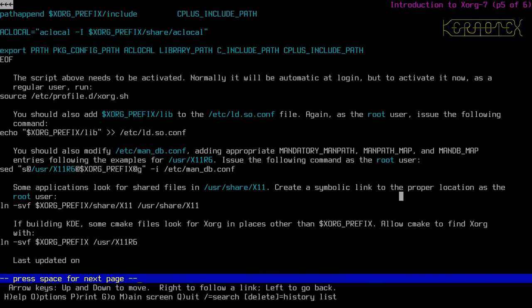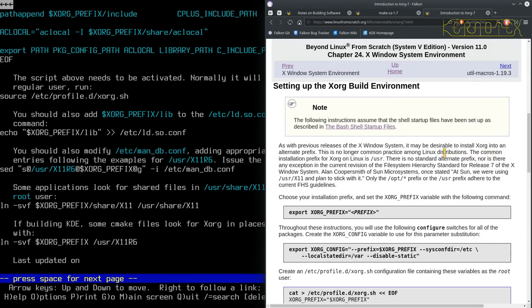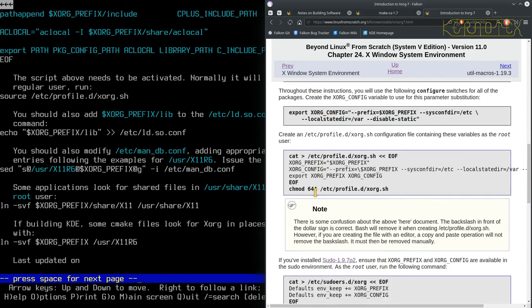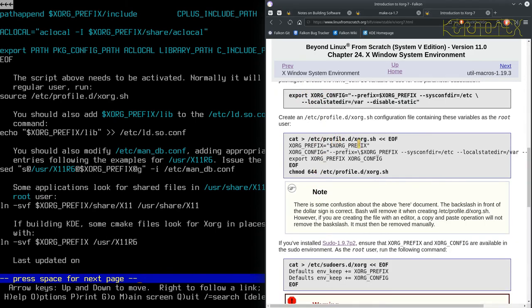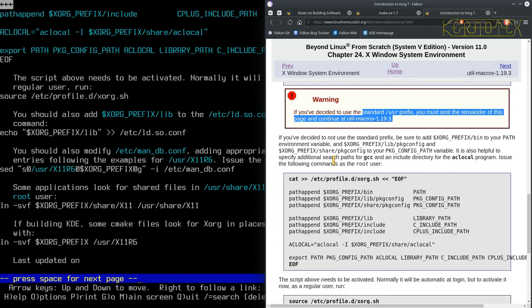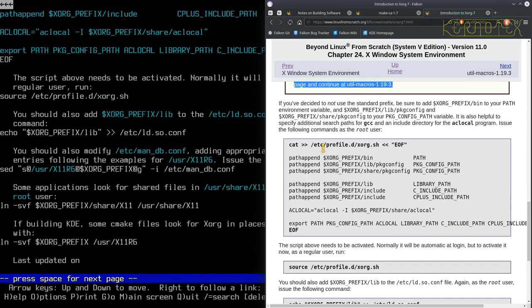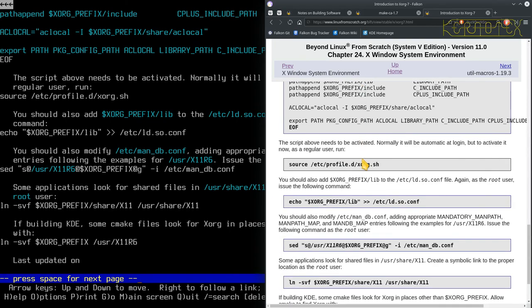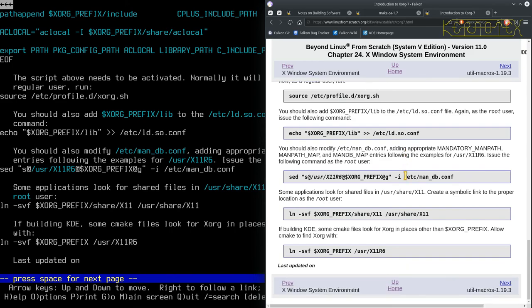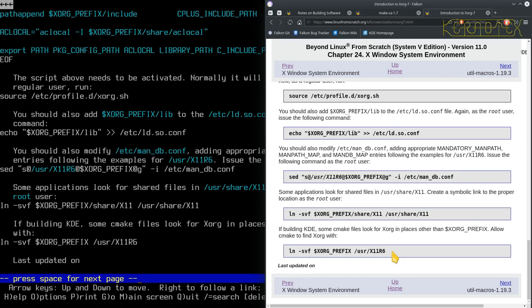So I'll just check on the graphical browser that we've done everything here. In case I've missed something. So there's our prefix, our config file. It was put in the xorg.sh. The sudoers part. Then we did a profile for xorg. Some more files added to xorg.sh. We sourced that. Add the lib to ldsoconf. Did a sed to change x11r6 to xorg prefix. The share x11r6 we did. And this xorg prefix as well to x11r6 for KDE. So that's fine.